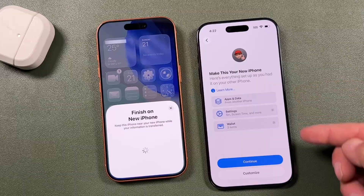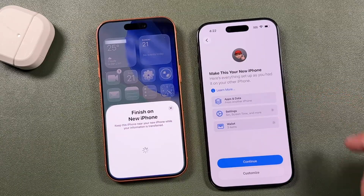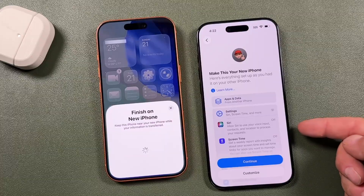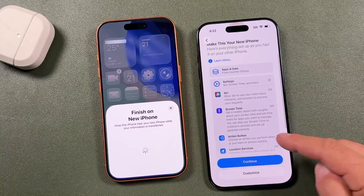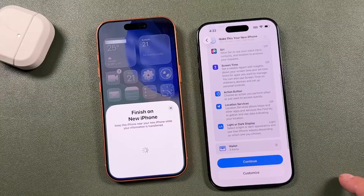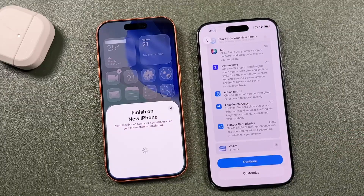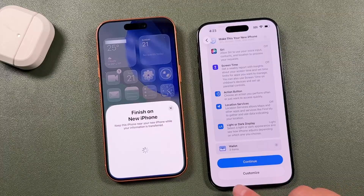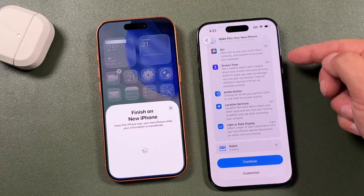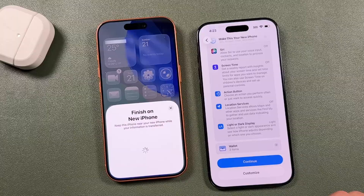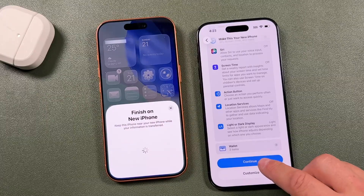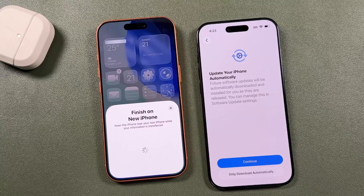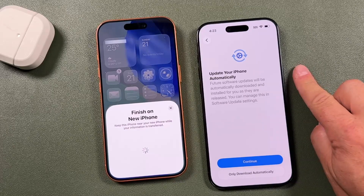It now says 'Make this your new iPhone — here's everything set up as you had it on your other phone.' You can tap the arrows next to options to review them — for me, Siri was off, Screen Time was off, location was off, and wallet items are shown. If you want to customize any of these, tap customize and it'll walk you through each option. We covered all that in the manual setup section, so we'll tap continue.